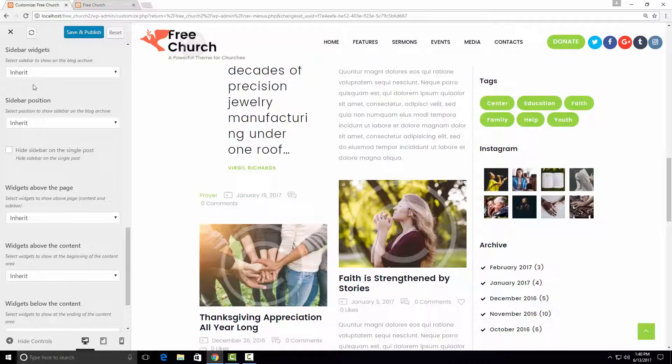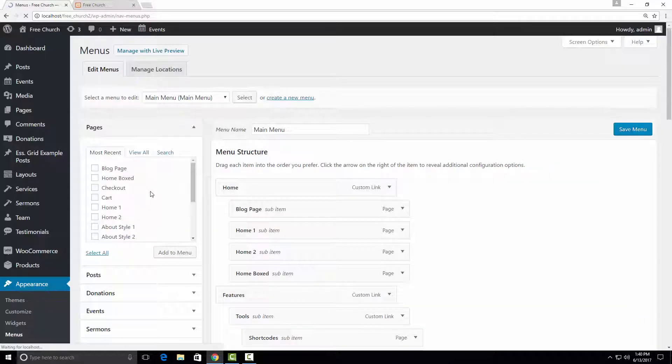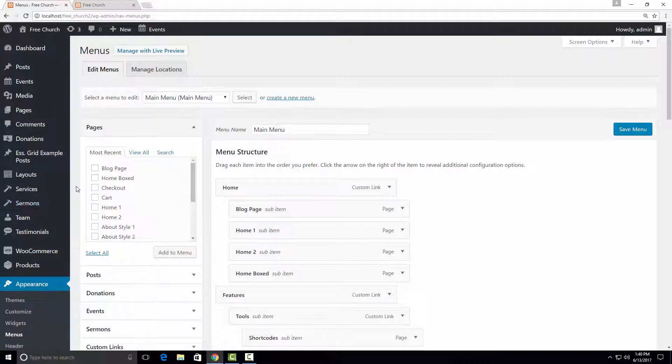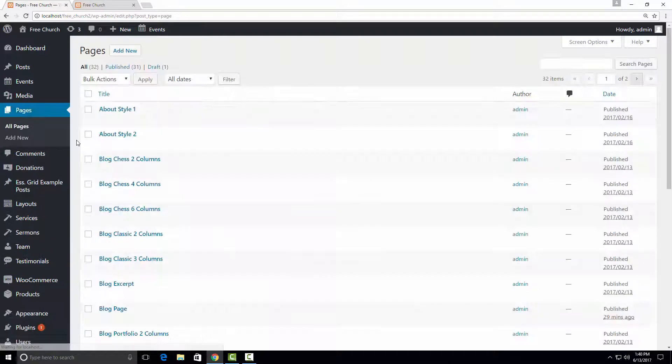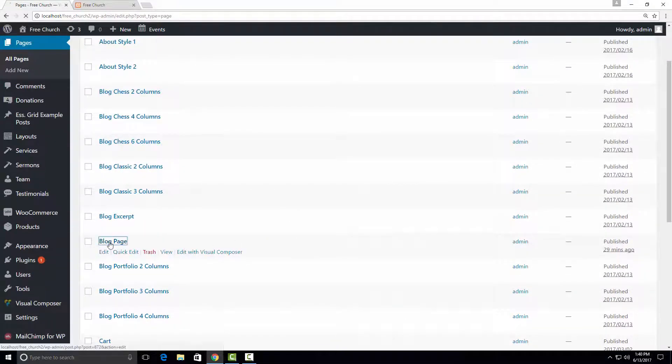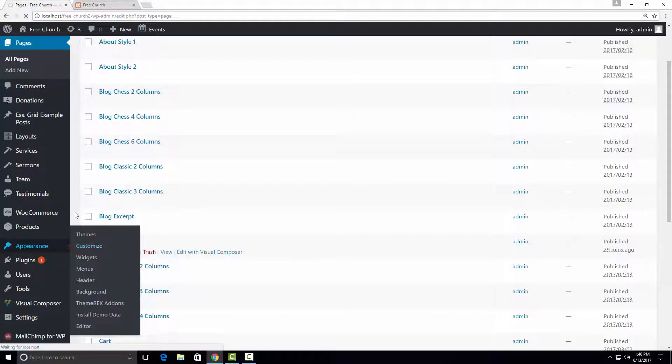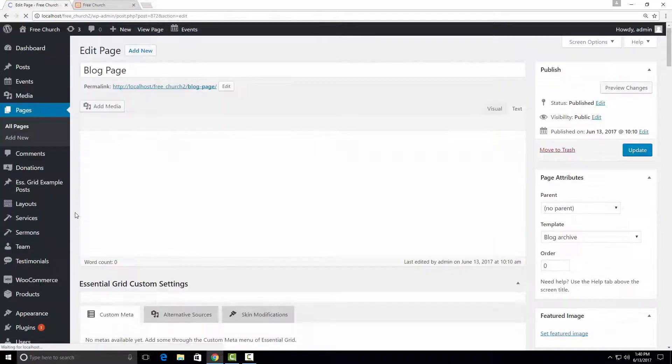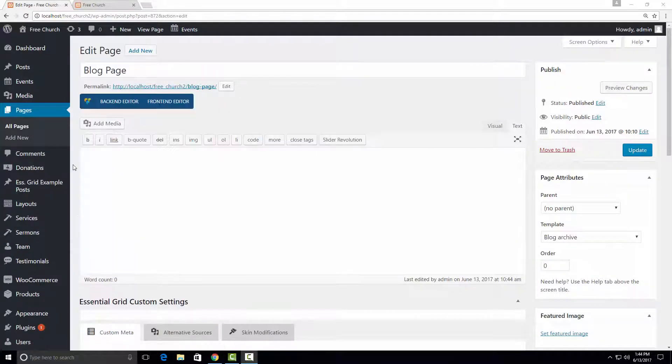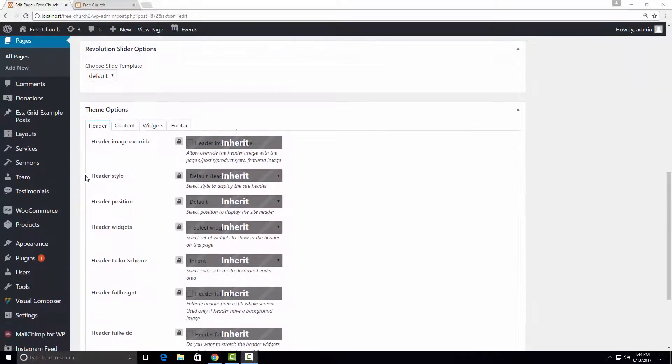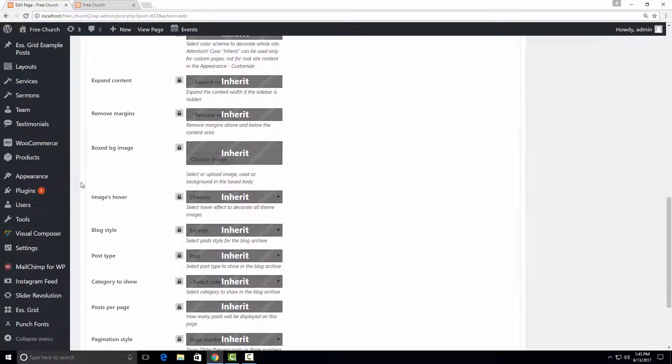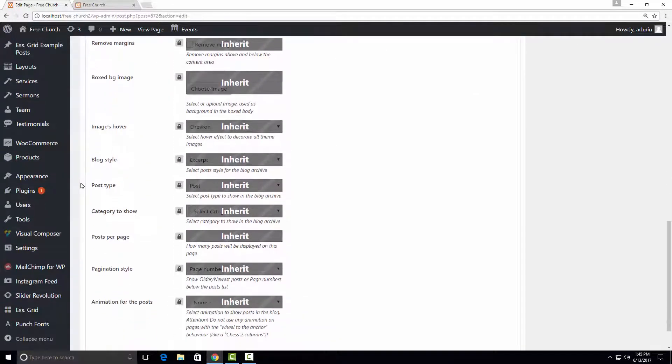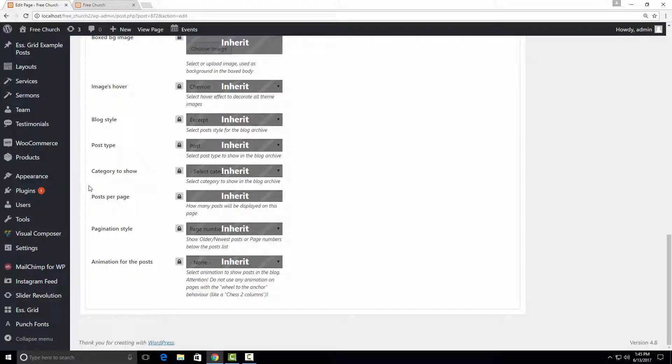I'm going to exit the customizer and go to pages, all pages. And select our blog page. I scroll down to the theme options. And in the content tab, I can see a number of posts related options, such as post type, category to show.